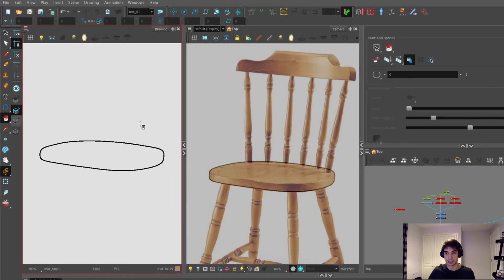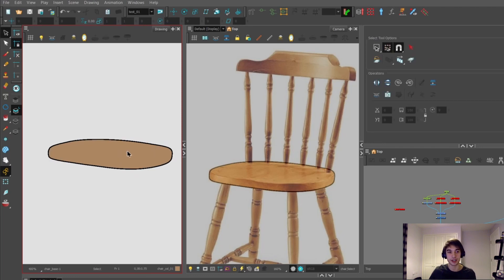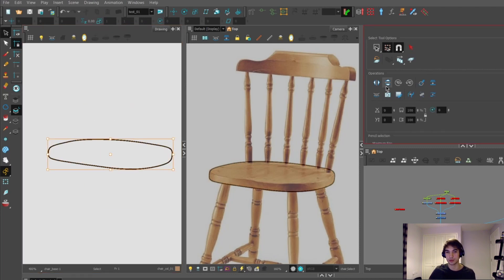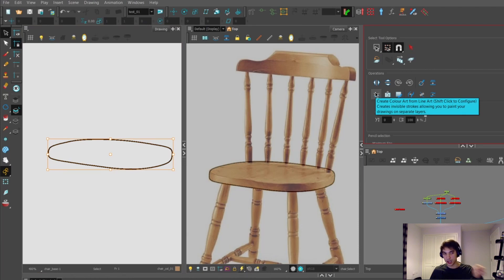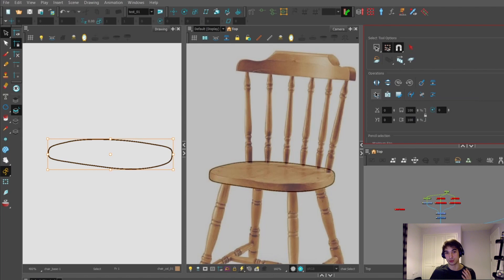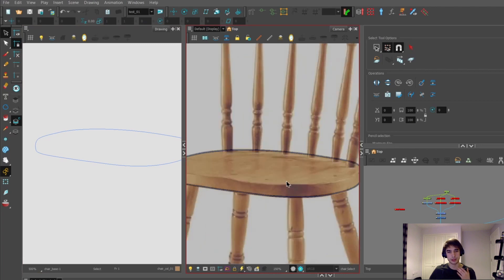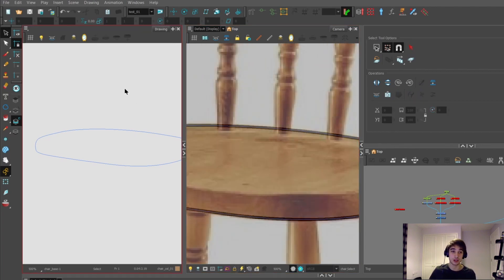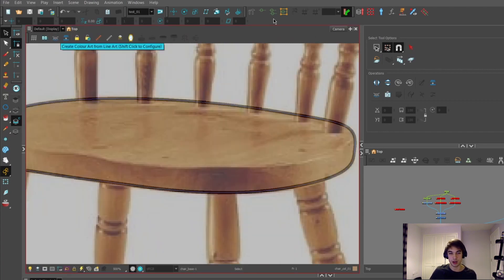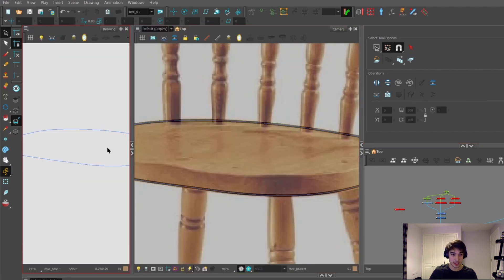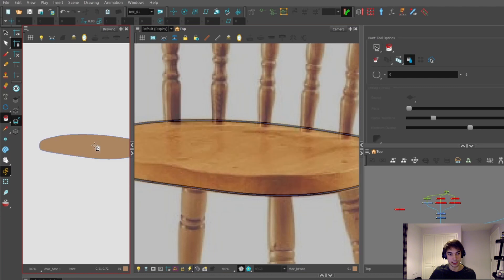With the outline now made, we want to add color. You can use the paint bucket tool to fill directly on the line art layer, but instead a better approach is to highlight the shape with the select tool, go into tool properties, and press the button that creates the shape in the color layer with an invisible stroke. If you go into the color art and press K, you'll see the blue outline indicating the invisible stroke, which is also visible in the camera view.